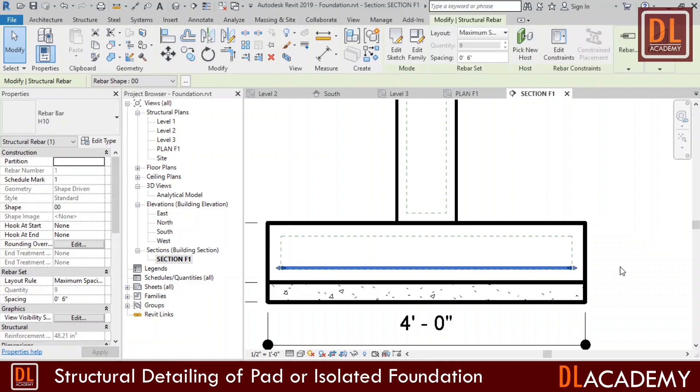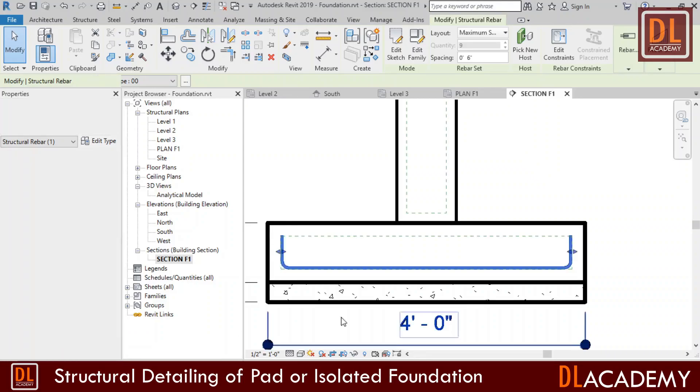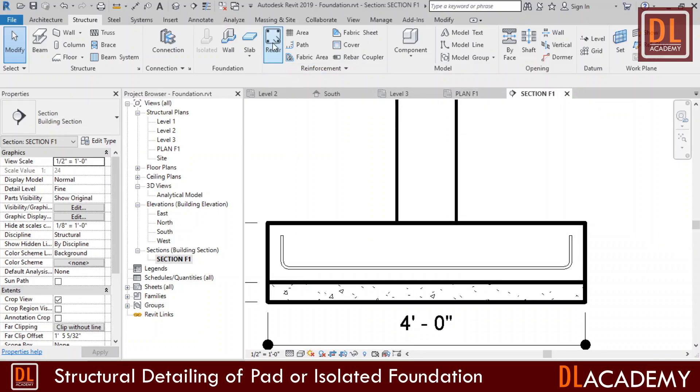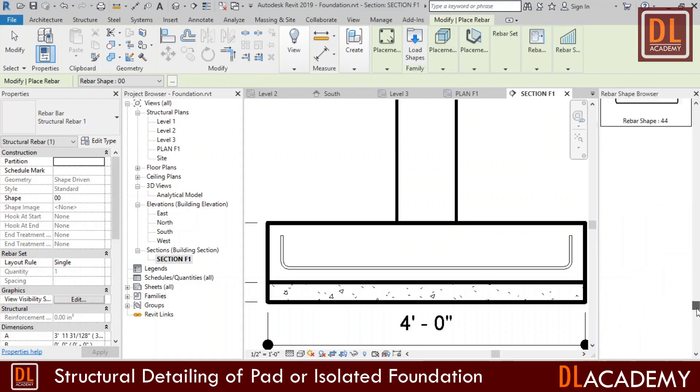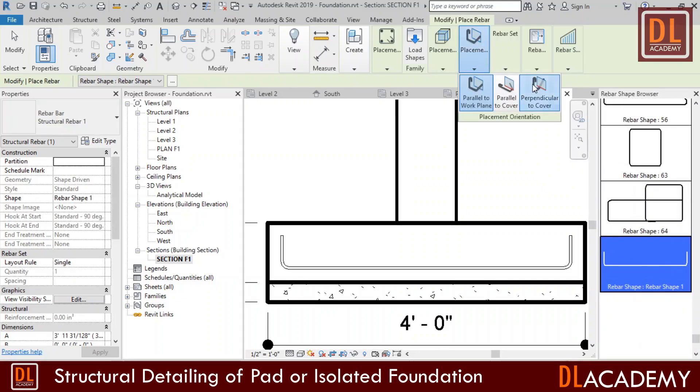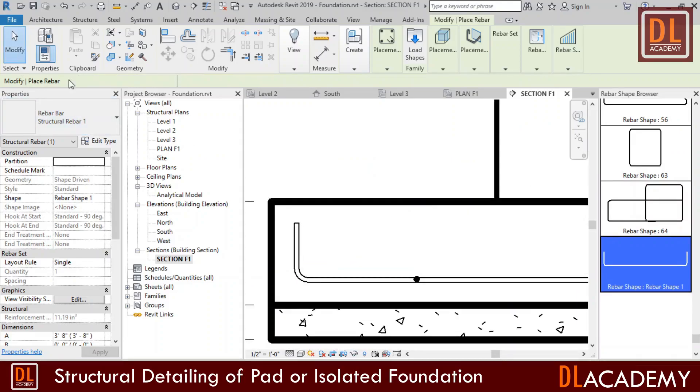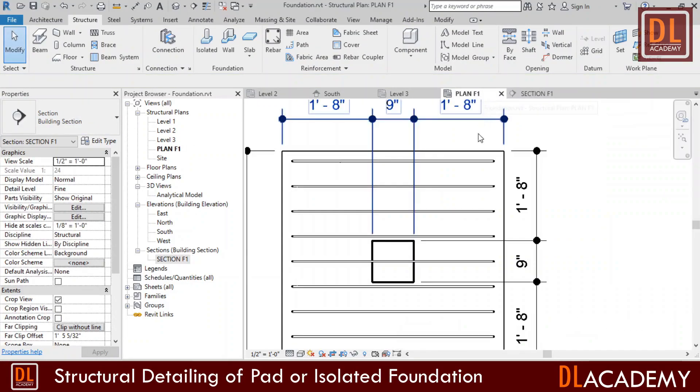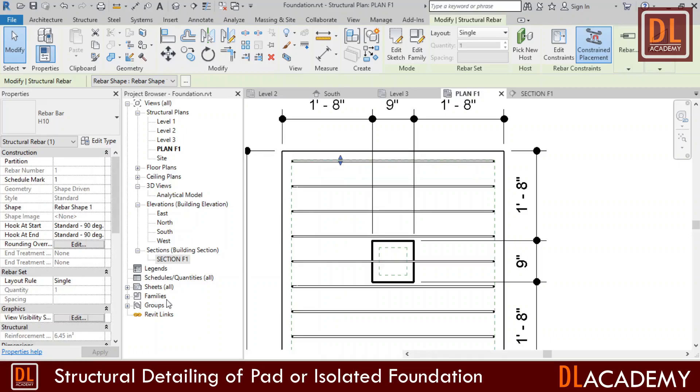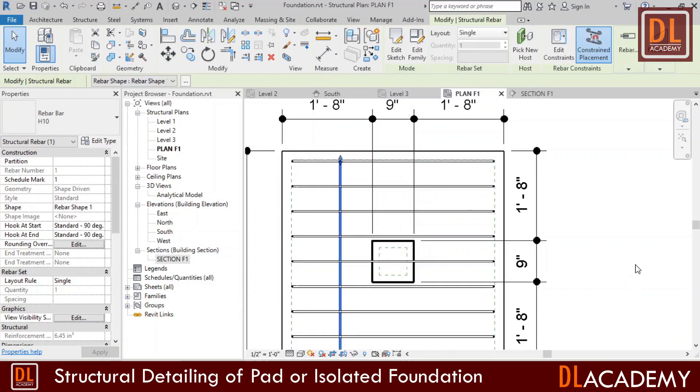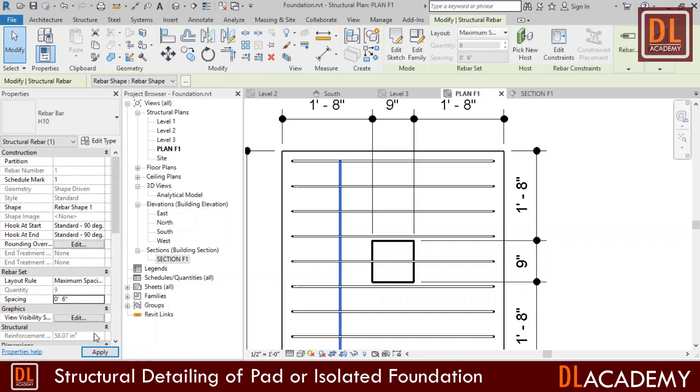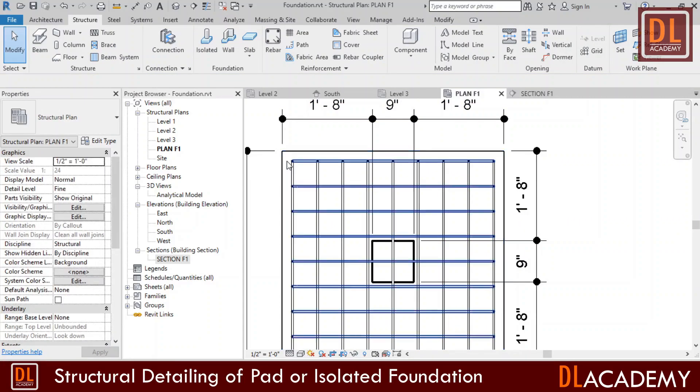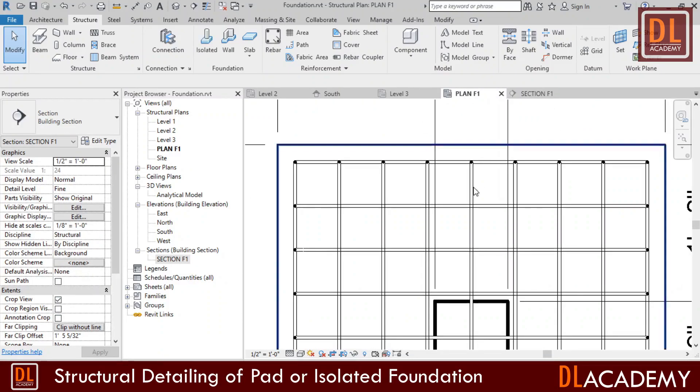Next I place 90 degree of hooks at both side of the rebar like this. Then I place similar bars perpendicular to the existing bars. I change the bar type and size and unobscured the rebar view. I change the maximum spacing of 6 inches. Both the layers of rebar now created and next I have to add some constraints.